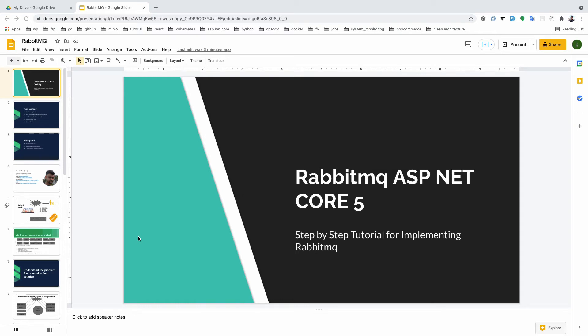In this session, I will discuss why RabbitMQ or any type of message broker is needed in an application. Most of the time, developers have a problem: when they learn about a new technology, they try to implement it in their code without understanding why it is needed. First of all, in this session, we need to understand why a message broker is needed in our application and what type of problems arise without it.